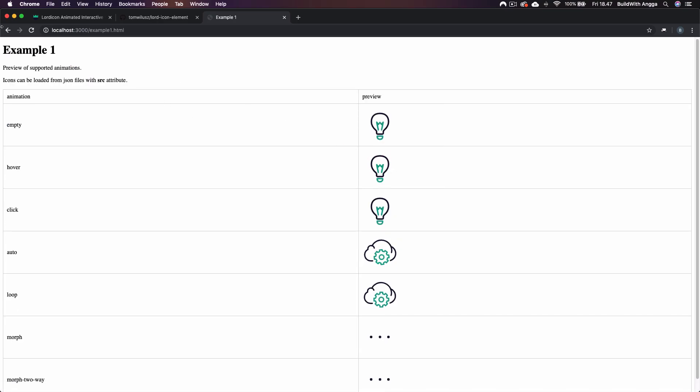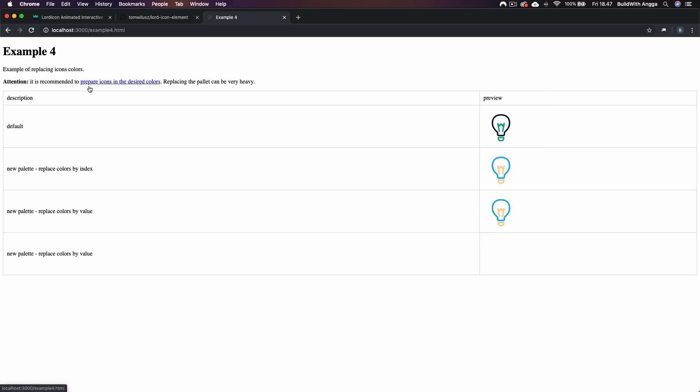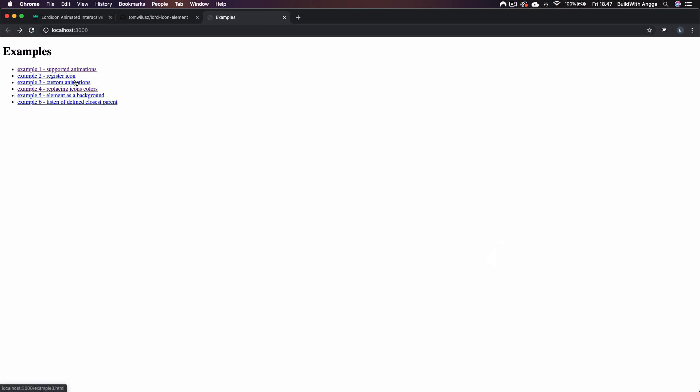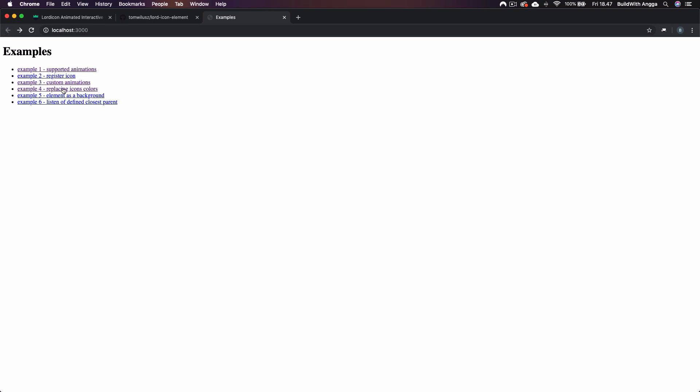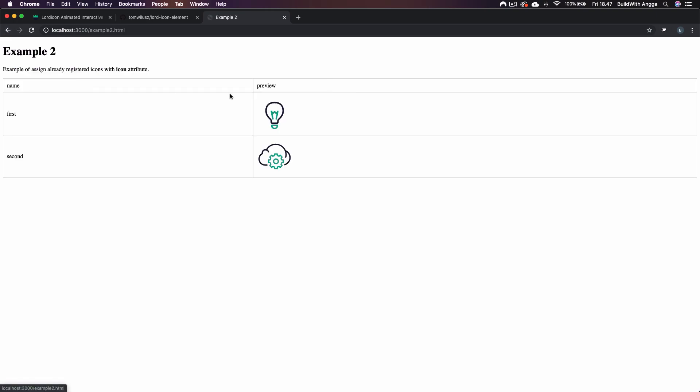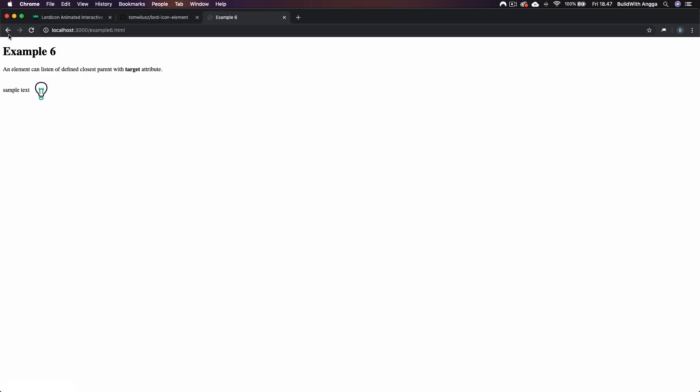It seems pretty nice, right? You can even change the color because all of these icons are using JSON and then SVG. So you can simply change the color, change the width, anything without worrying about the resolution because this is SVG.